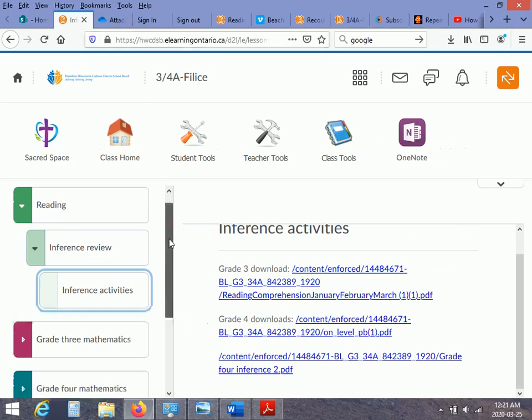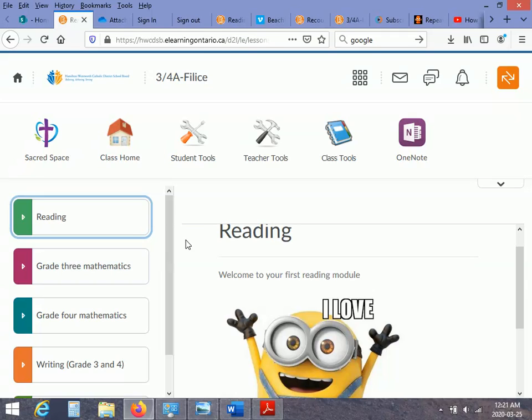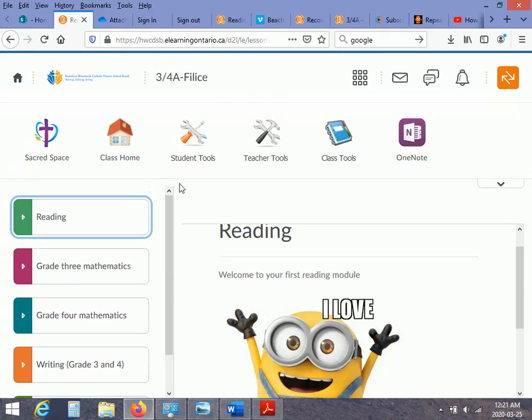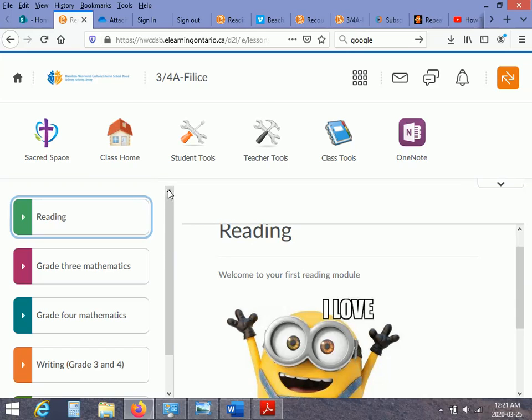that's where we're going to leave it for right now. Just basic navigation. Our next video will go through how we access things and download them. So I hope this was useful for you. And welcome to the class. Talk soon.